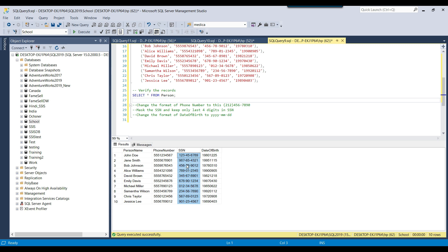The second requirement involves the SSN numbers, which are very private and secure. When selecting data, we want to mask the SSN and display only the last four digits. You may have seen this with SSN numbers, credit card numbers, or account numbers — they are masked and only the last few digits are visible. We will display the last four digits and replace the first part with 'xxx-xx-'.